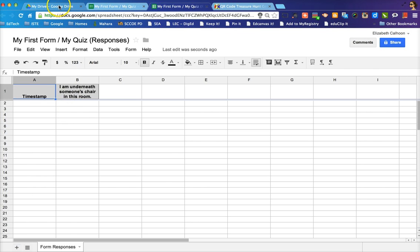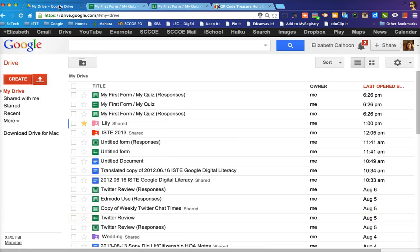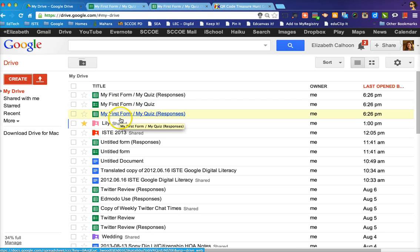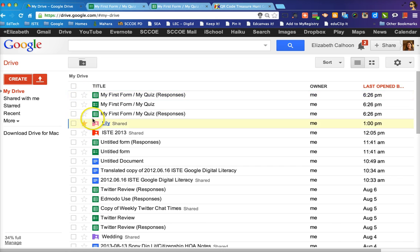In addition, if I come back to my drive, I will see that I already have my first form, my quiz, as well as my first form, my quiz responses. Now the reason I have two is because I initially set my forms up so that it always opens in a new spreadsheet.